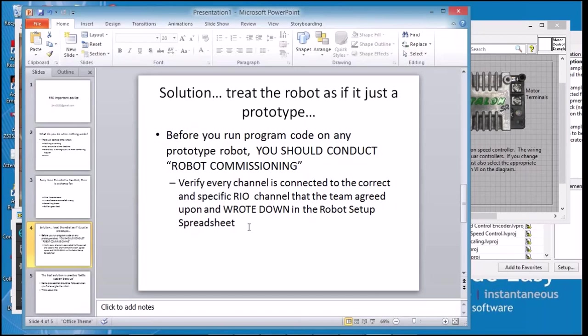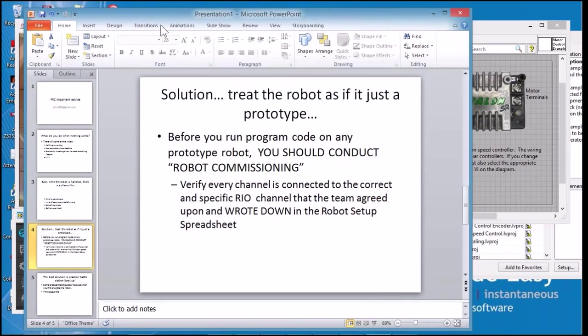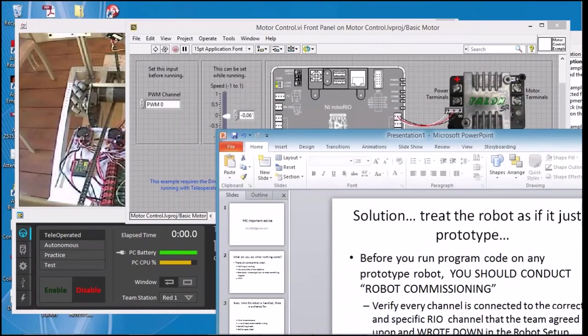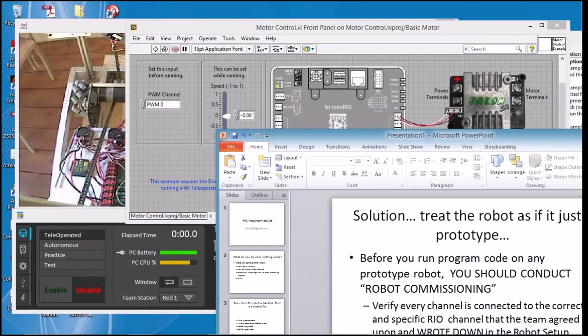That means if we have agreed that channel zero on the RoboRIO, PWM zero, is going to be connected to the left front motor, then that's what I want to test before I run any code.